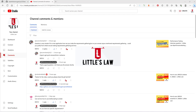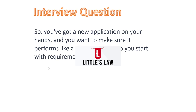Hi, hello and welcome back to another episode on interview questions. Thanks to Arun for asking this question about how we can make the requirements gathering. In a previous video I answered about requirements gathering but did not give justification for where we are going to do it. In this video we will discuss the steps for requirements gathering. The question goes like this: you have got a new application in your hands and you want to make sure it performs well — where do you start with your requirements gathering?